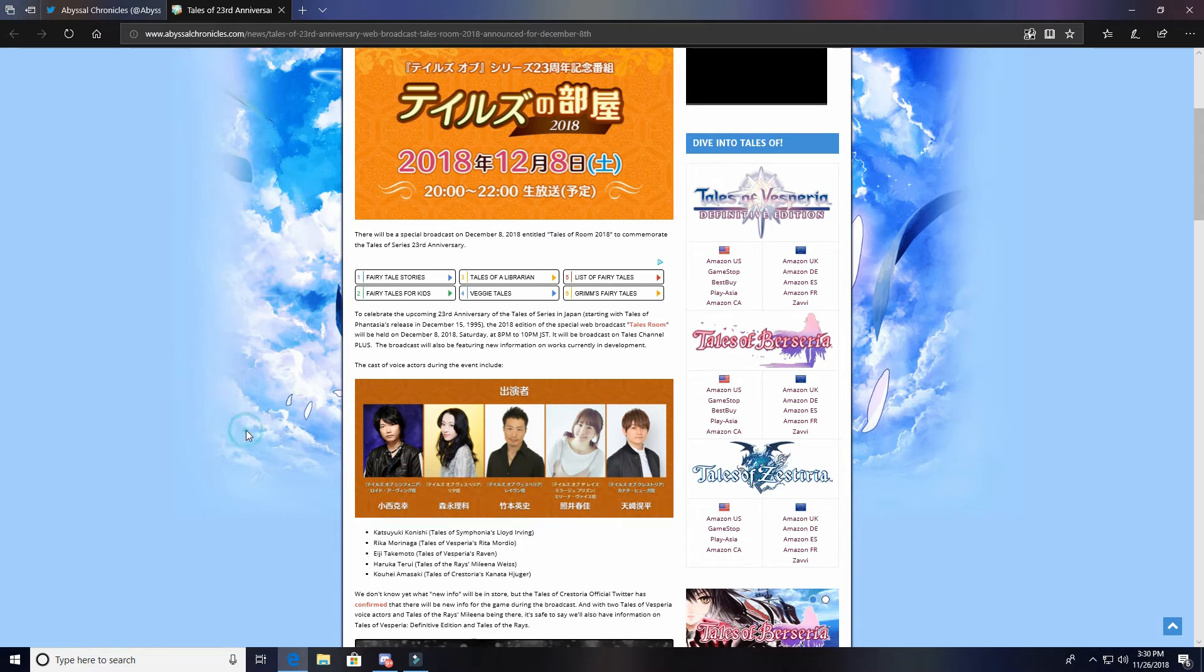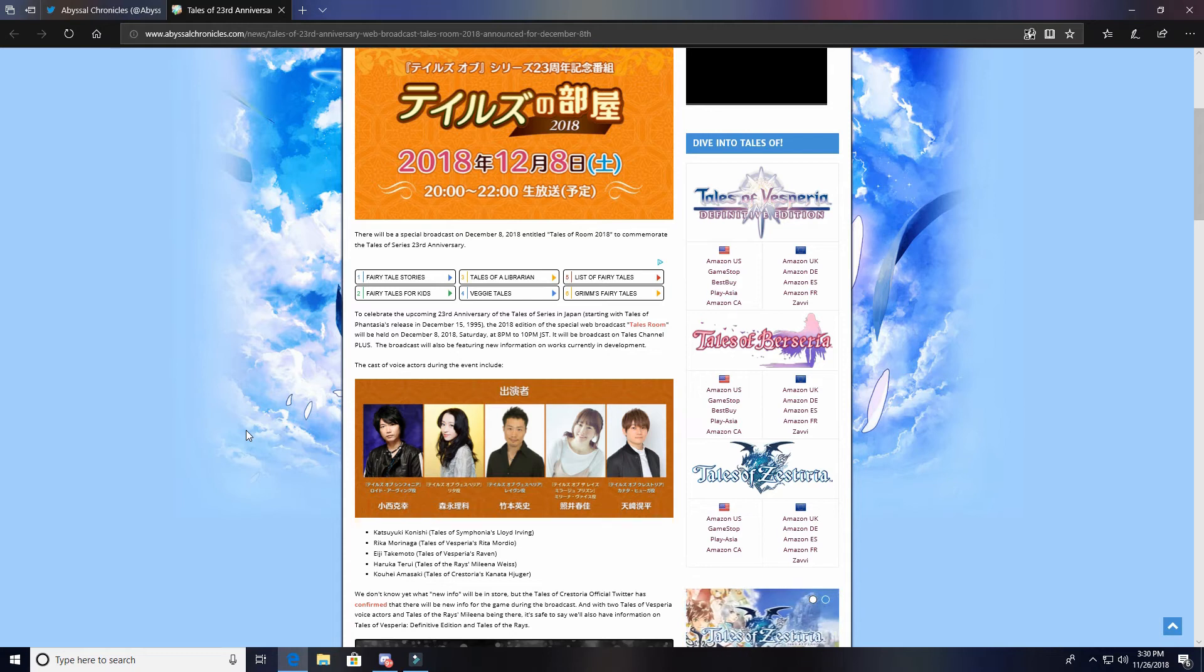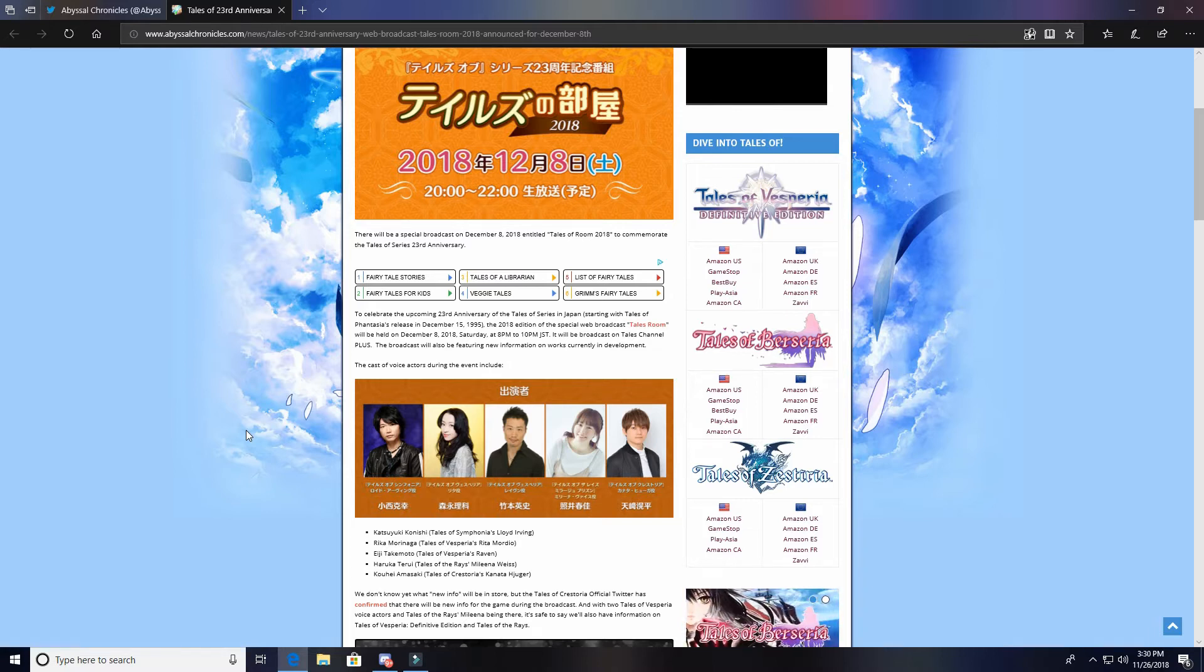To celebrate the upcoming 23rd anniversary of the Tales of series in Japan, starting with Tales of Fantasia's release in December 15th 1995, the 2018 edition of the special web broadcast Tales Room will be held on December 8th Saturday at 8 p.m. to 10 p.m. Japan Standard Time, which will be very early in the morning for us.